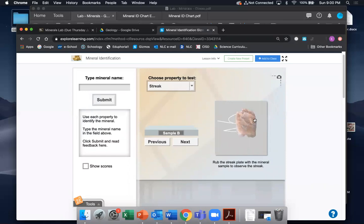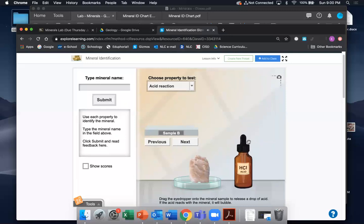For the streak test, we've got a kind of white powder showing up on our little tile — that's a good thing to note. And for acid reaction, nothing. So there's all the data.